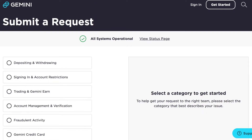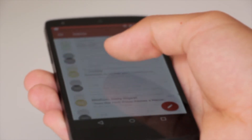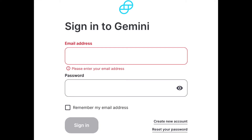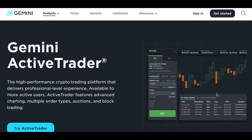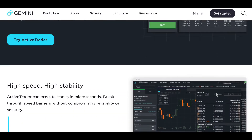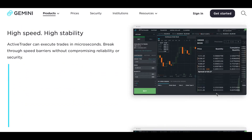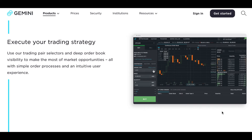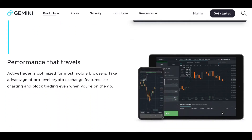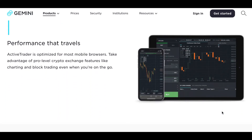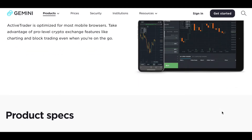After setting up and getting validated, using your laptop or desktop you can change your trading interface to ActiveTrader, mainly because of the lower commissions. The interface is more advanced looking, but it also has more options, and the commission is only 0.35%.